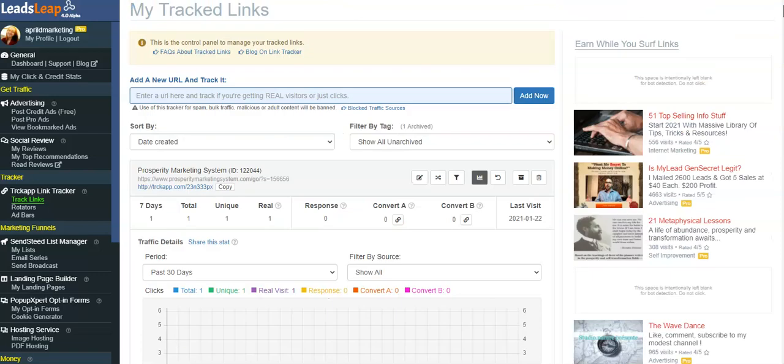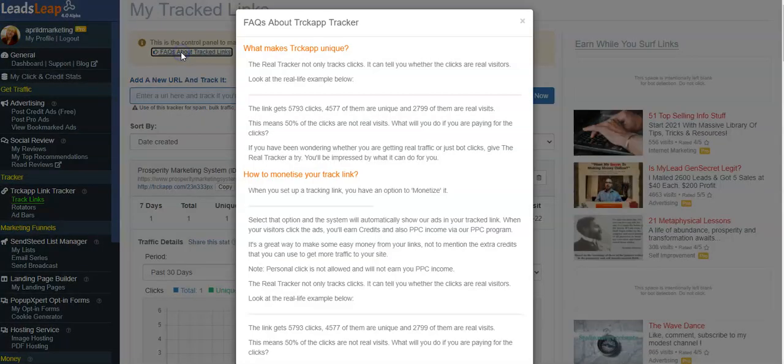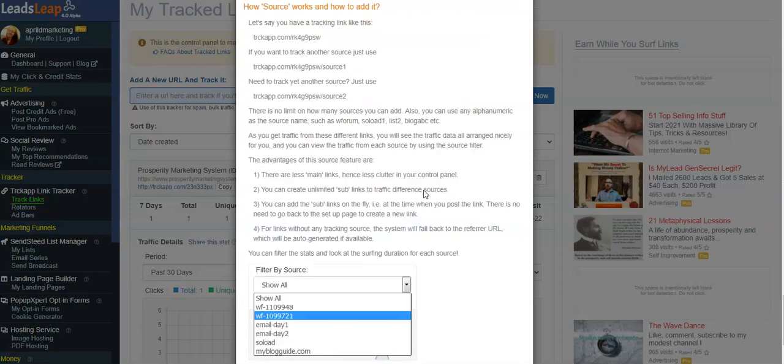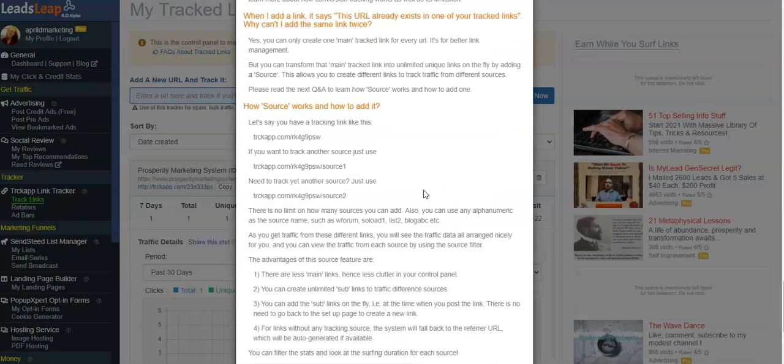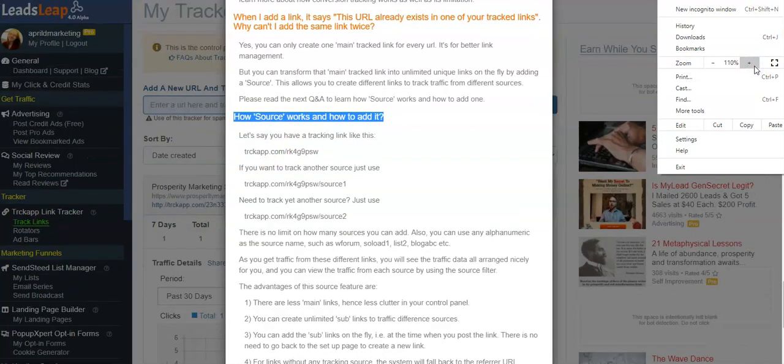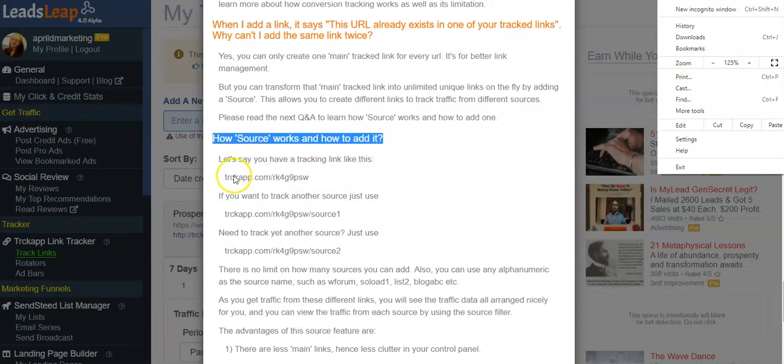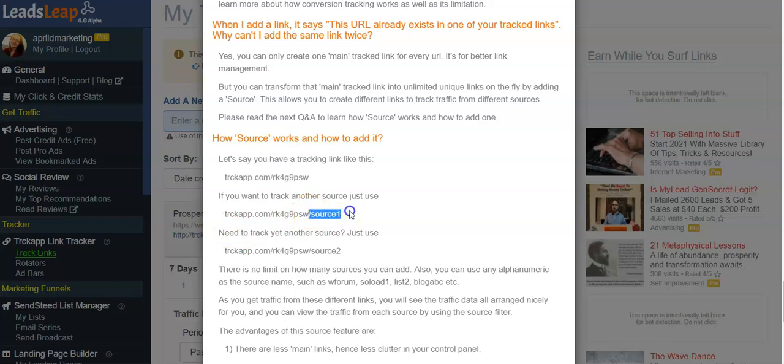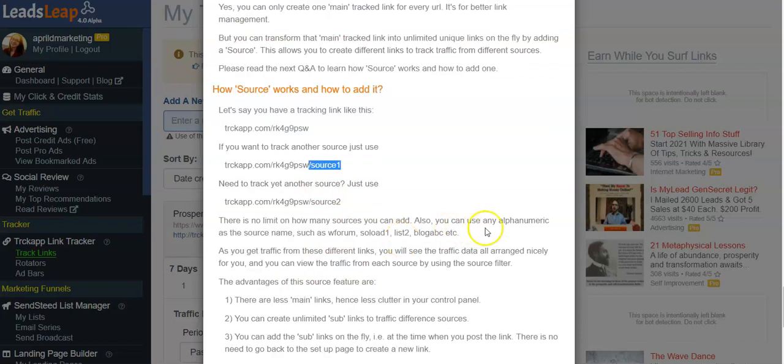And you can see that instruction if you go up here, FAQ About Track Links, down here at the bottom. Okay, so this is what you do. Like for example, let me zoom in here. Let's say this is your link to track. All you would do to track a certain source of traffic is you would add a forward slash and then you can name it whatever you want. Okay, that way you can see exactly how well that source is performing, and you can do that with unlimited sources. So they're giving an example like if you wanted to use Warrior Forum, or solo ad one, list two, it can be whatever you want, so you can actually see how those sites are performing.